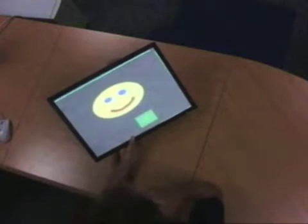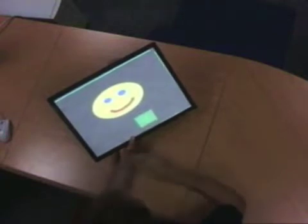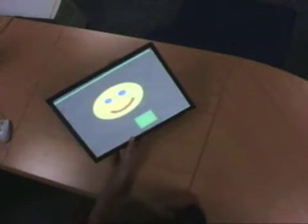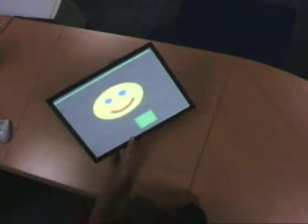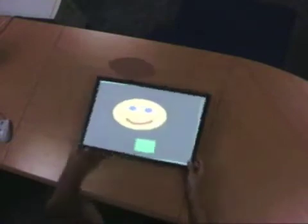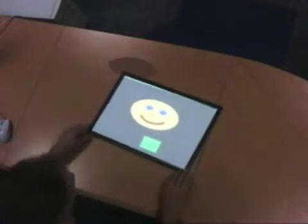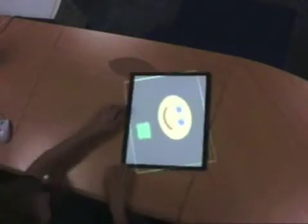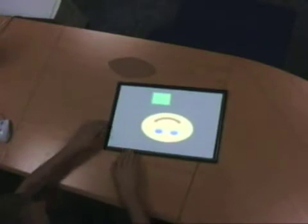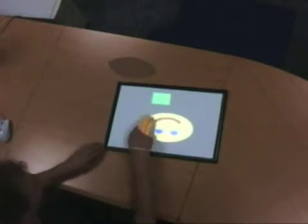Thus, the user is free to move about with the portable display surface and continue to interact with widgets. This feature has been used to enhance the experience of multiple people working around a table, allowing users to pass the workspace from one side of the table to the other.